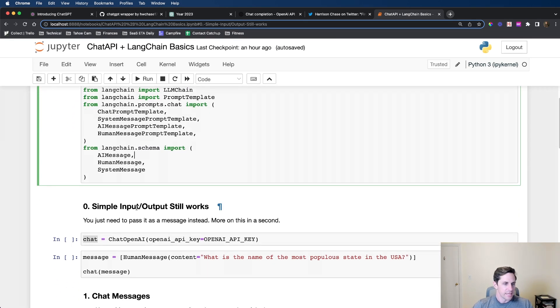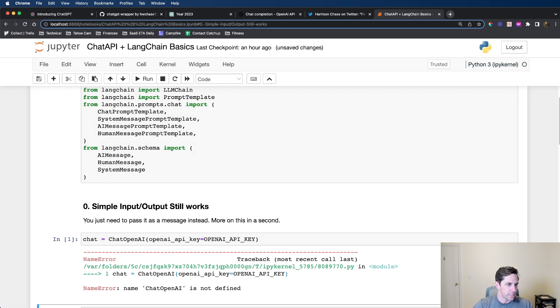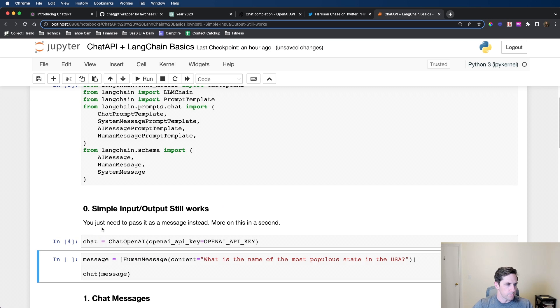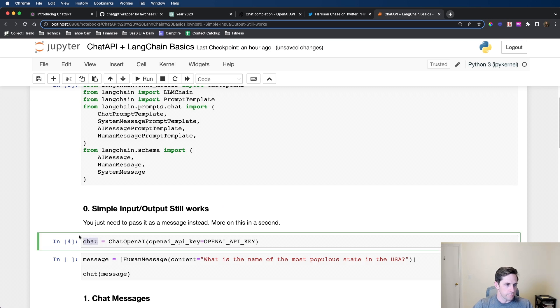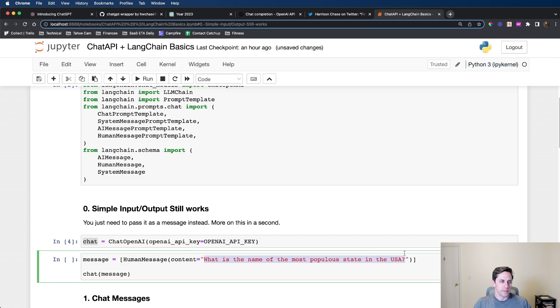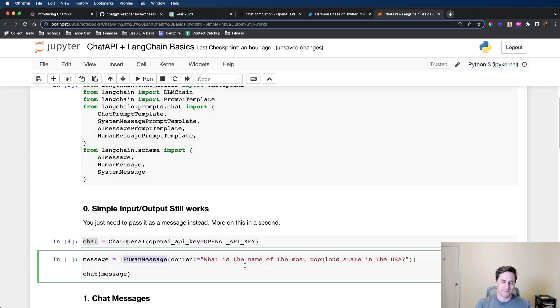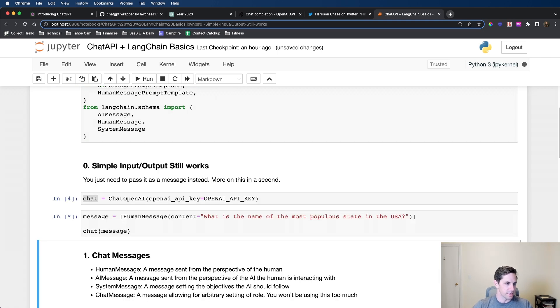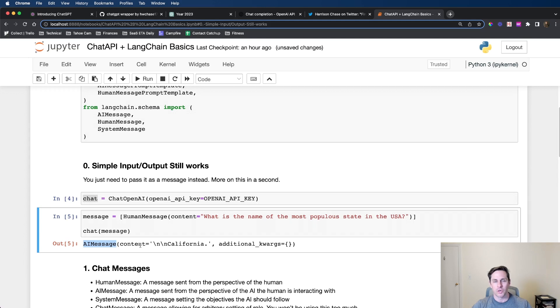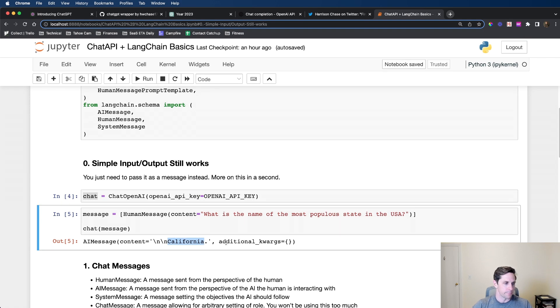The first thing I want to say is that your simple input output still works if you wanted to use this model. We have our chat LLM that's loaded up. I want to pass it the content of what is the name of the most populous state in the U.S. We're going to specify that it's a human message. This is LangChain's convention of saying here's the message and the role is going to be human. We get in return an AI message, and we get California.